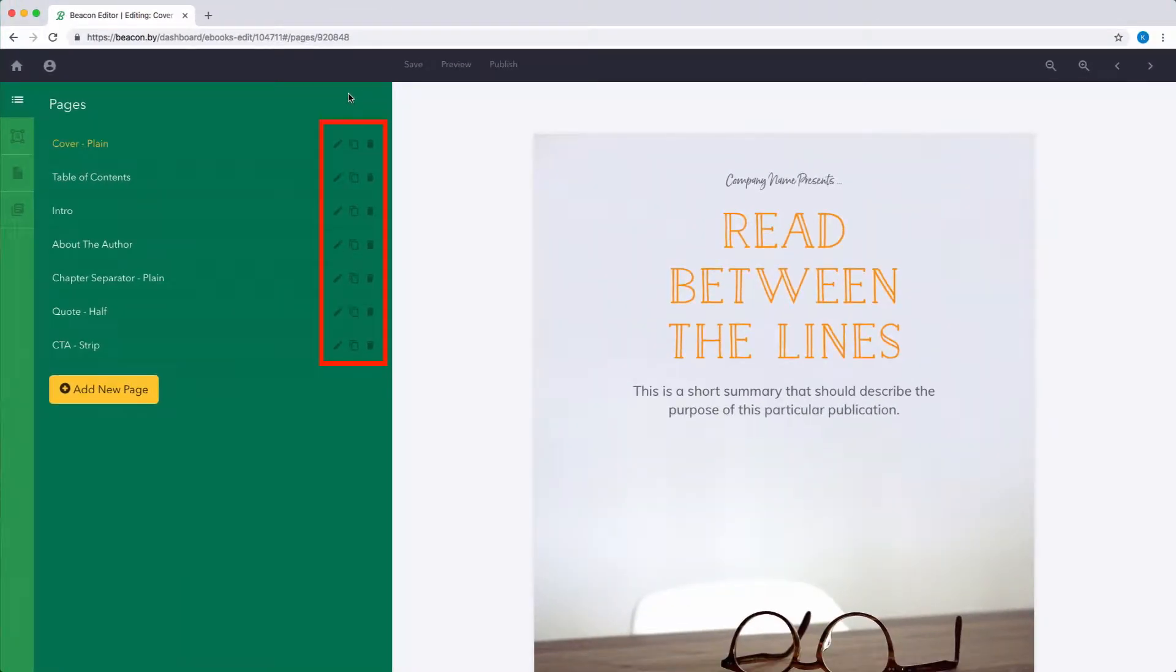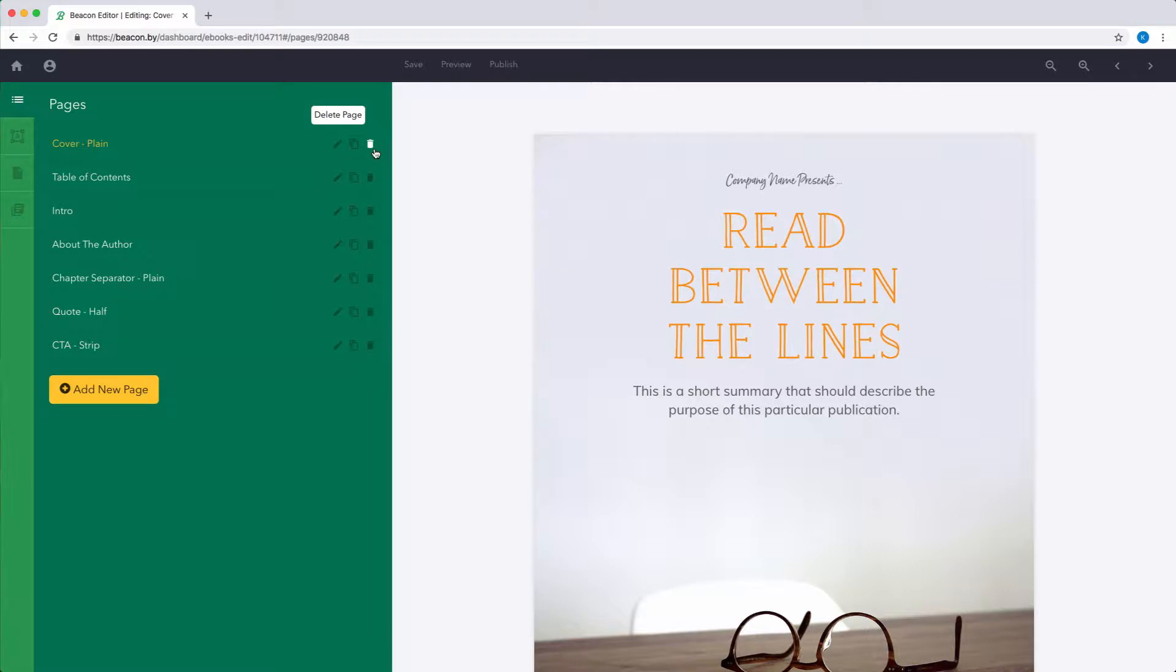The options shown beside the page title help you to rename, duplicate or delete individual pages.